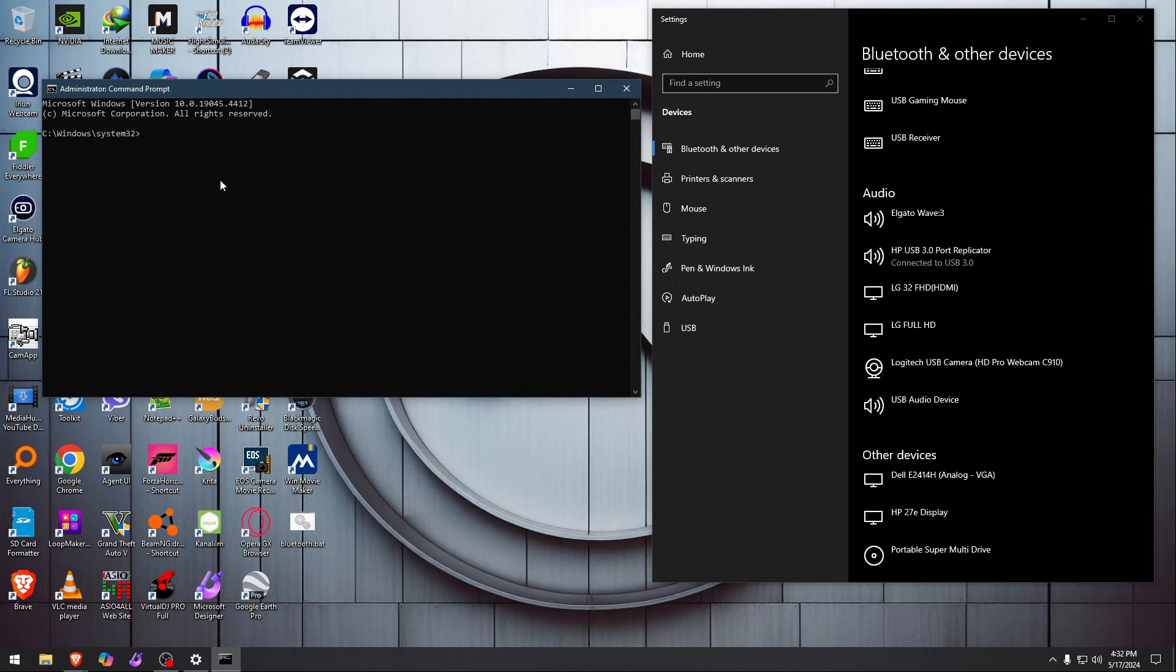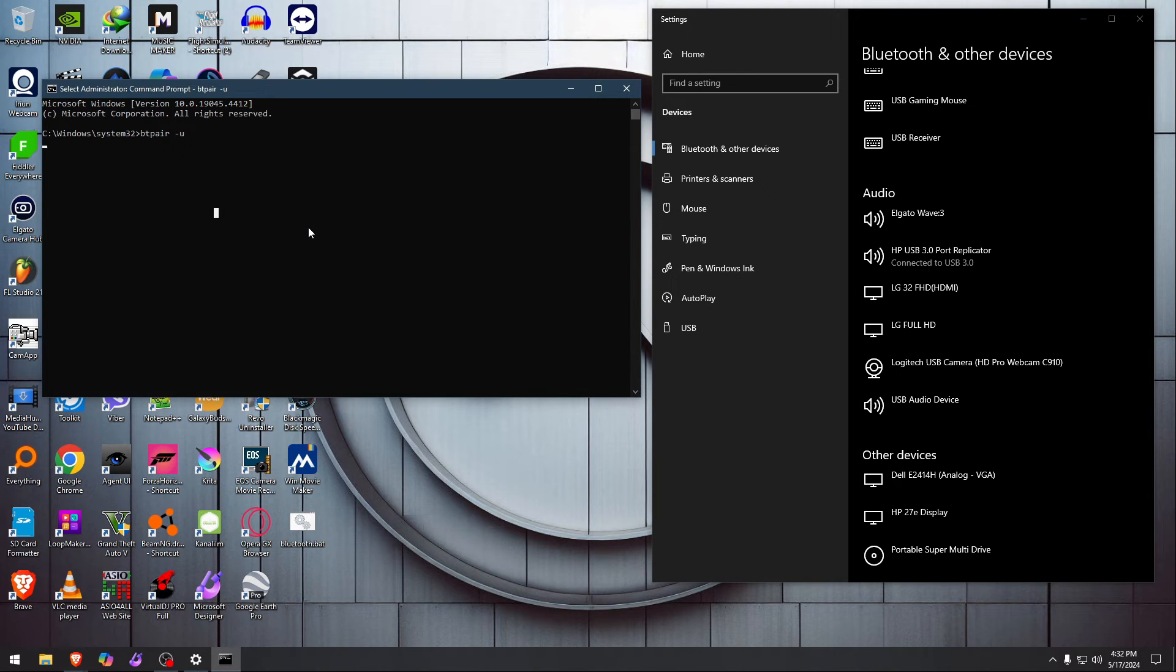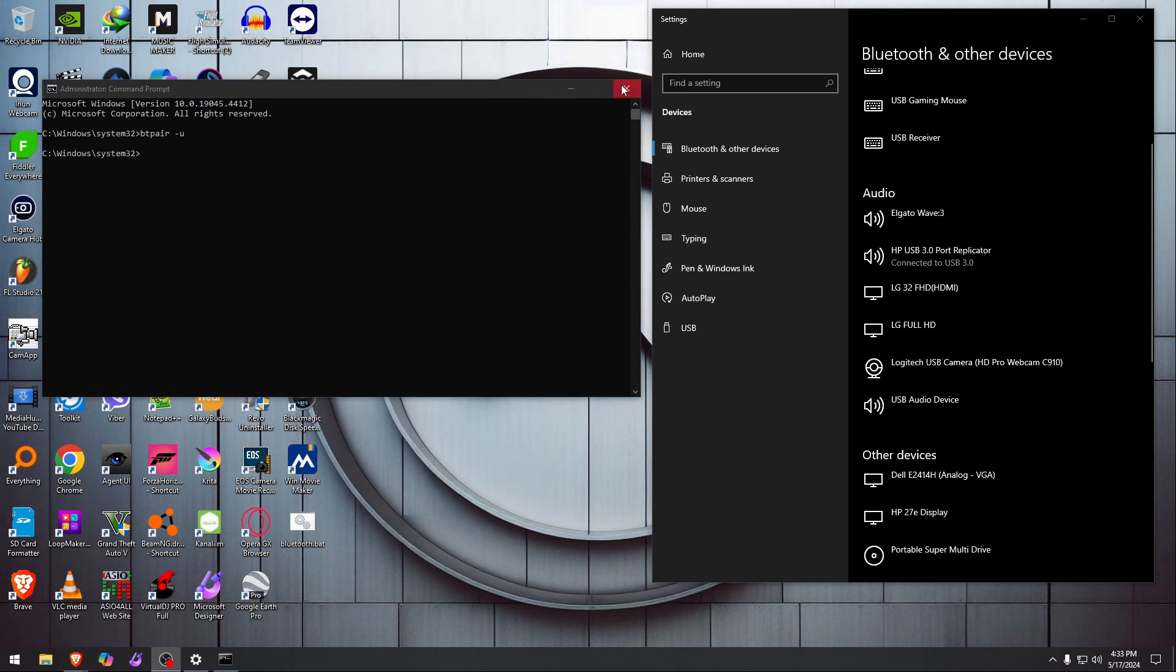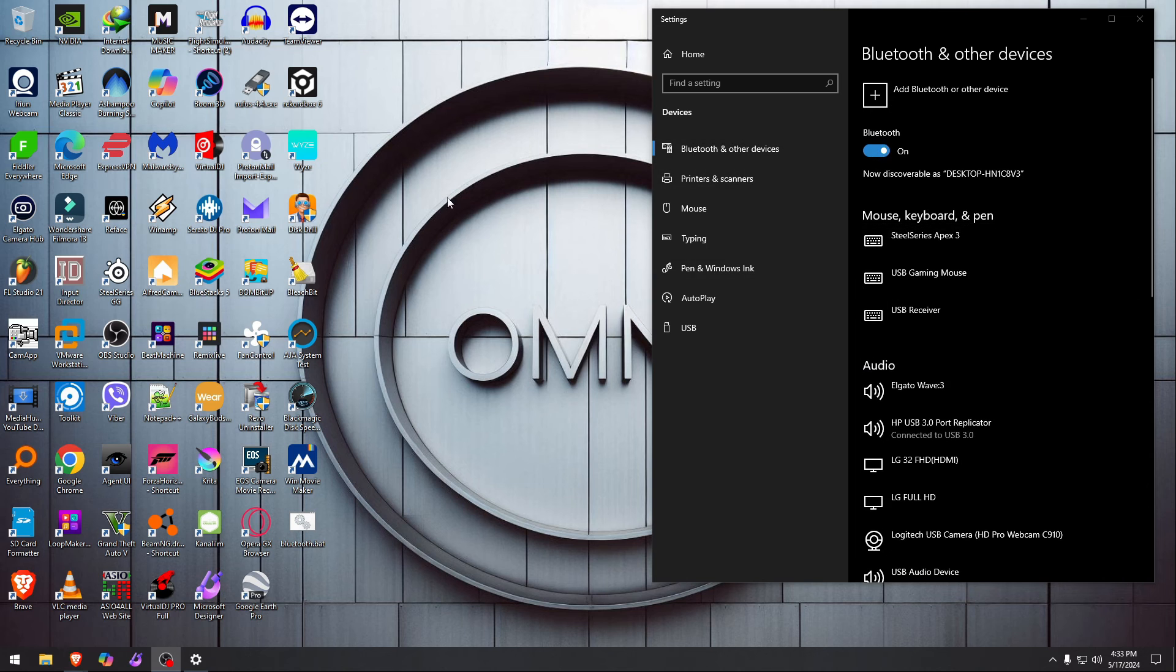You just type in BTPair space dash U and it will uninstall all the devices. We don't have any devices left right now. It'll take a minute or two to finish doing what it does. As you saw, it gives that new line really quick and you're ready to go. You can add now all the devices and remove them.